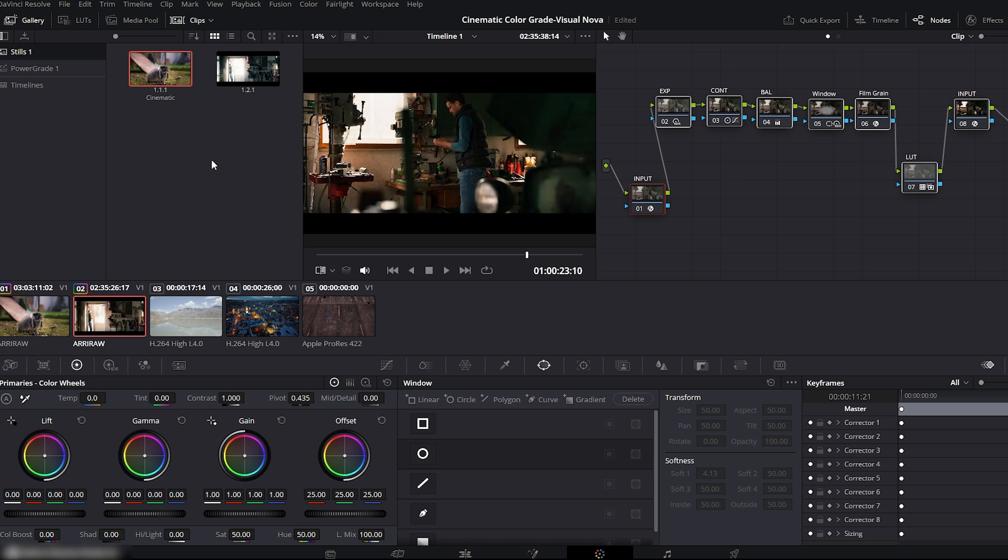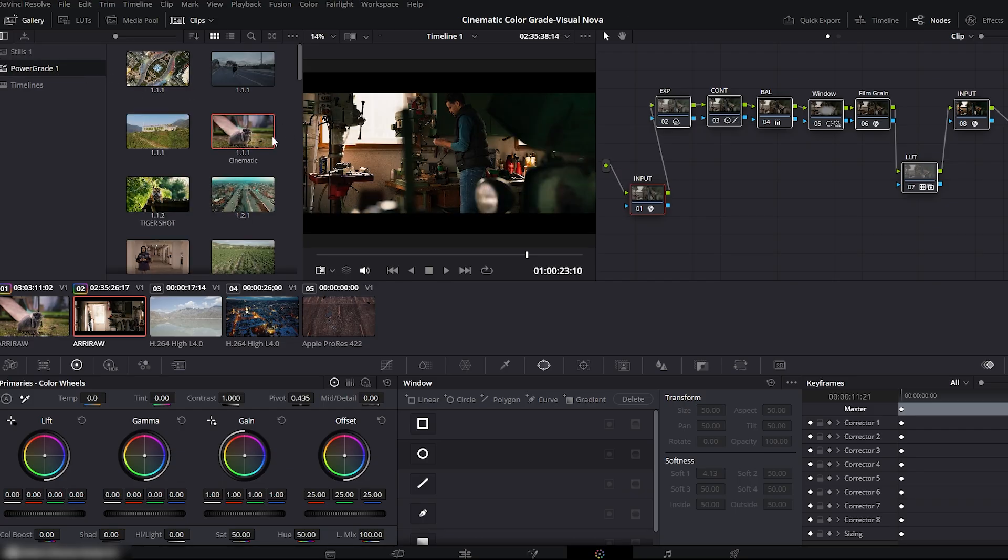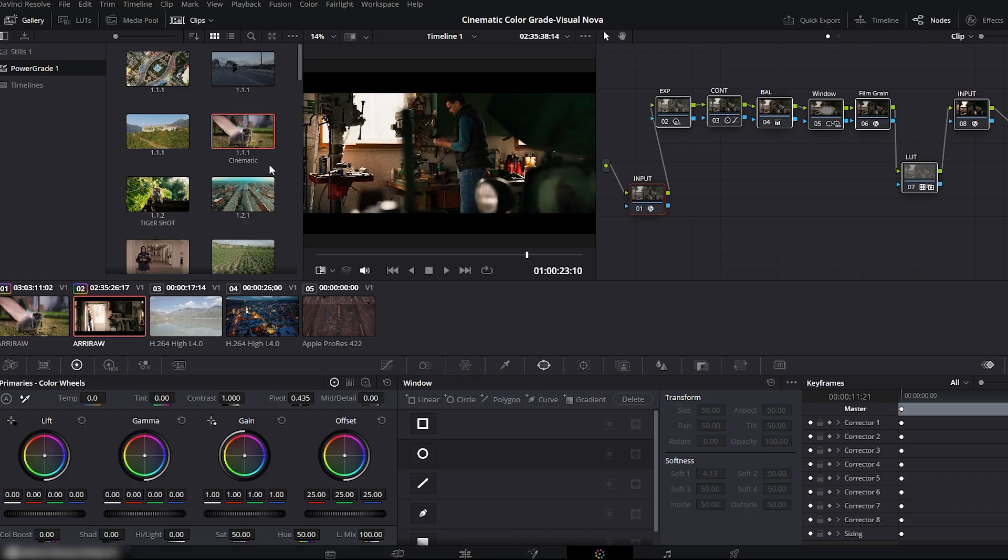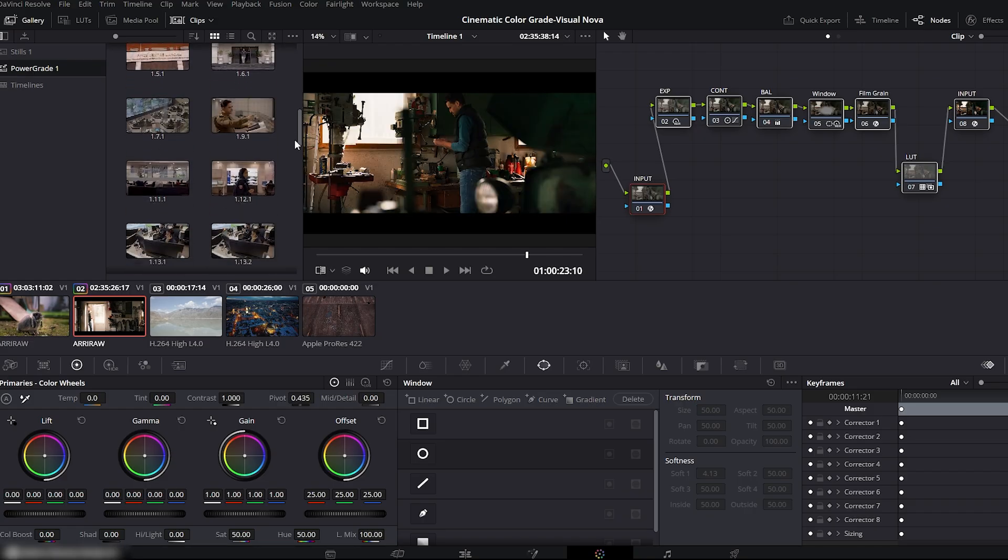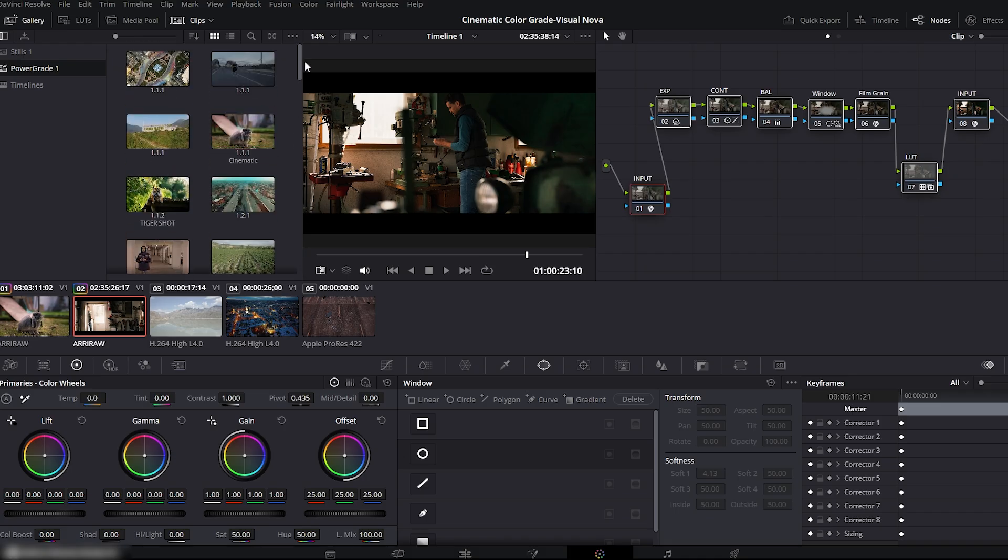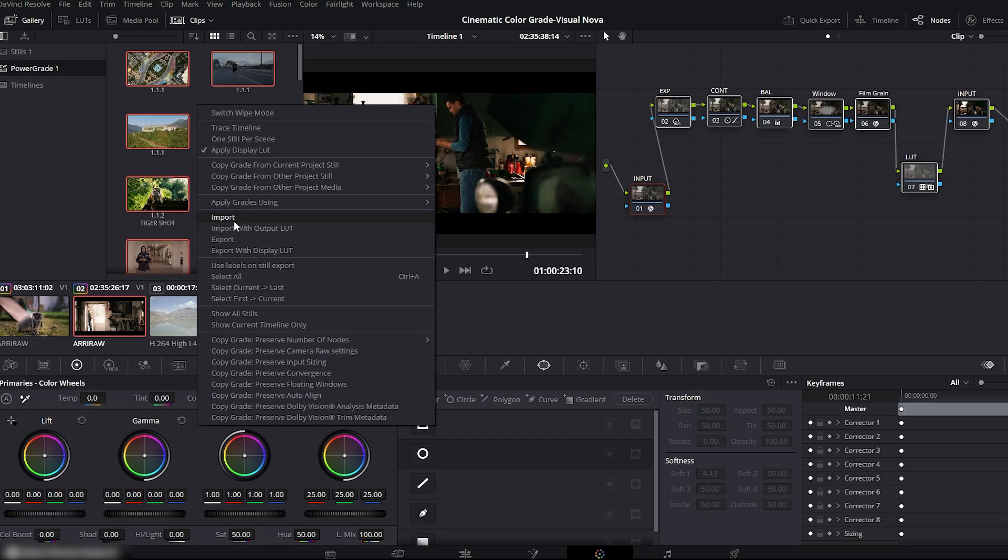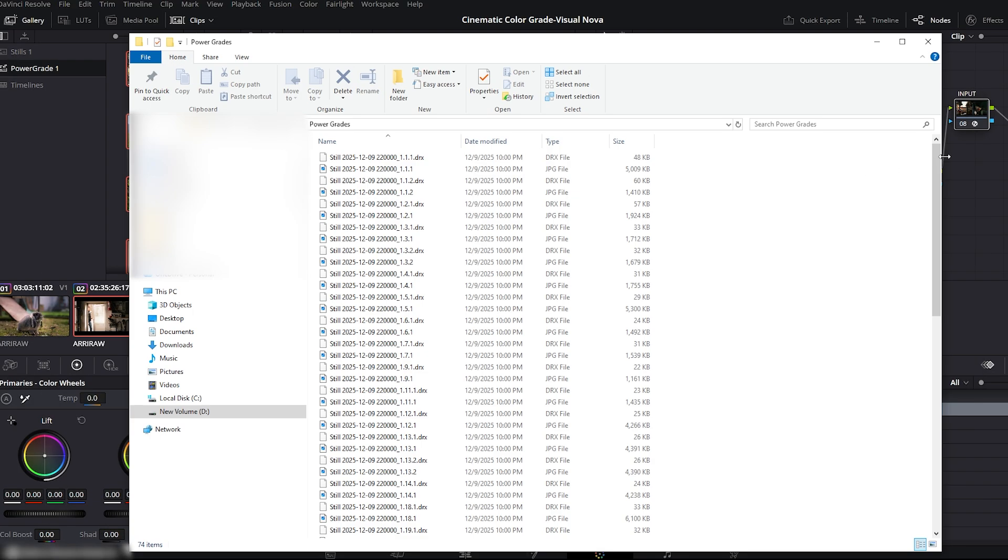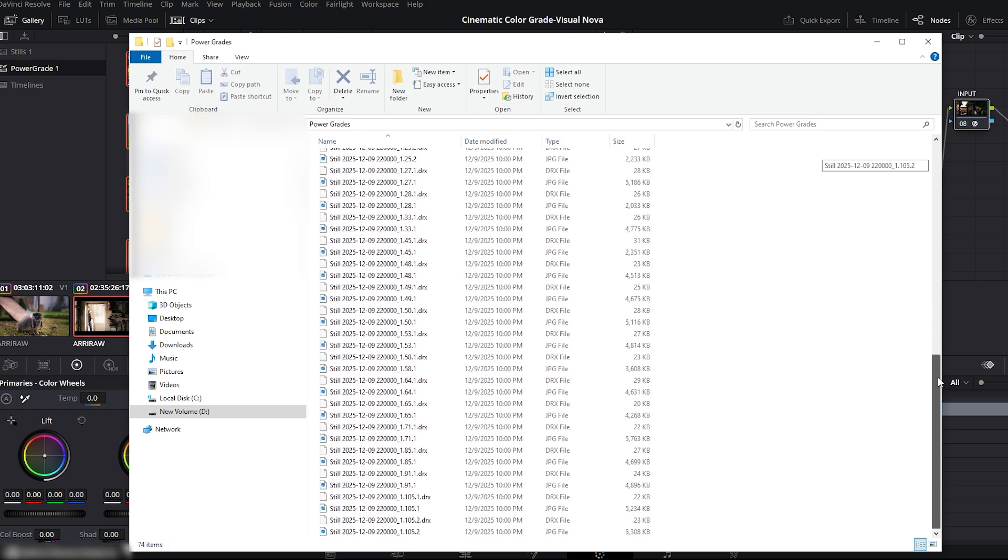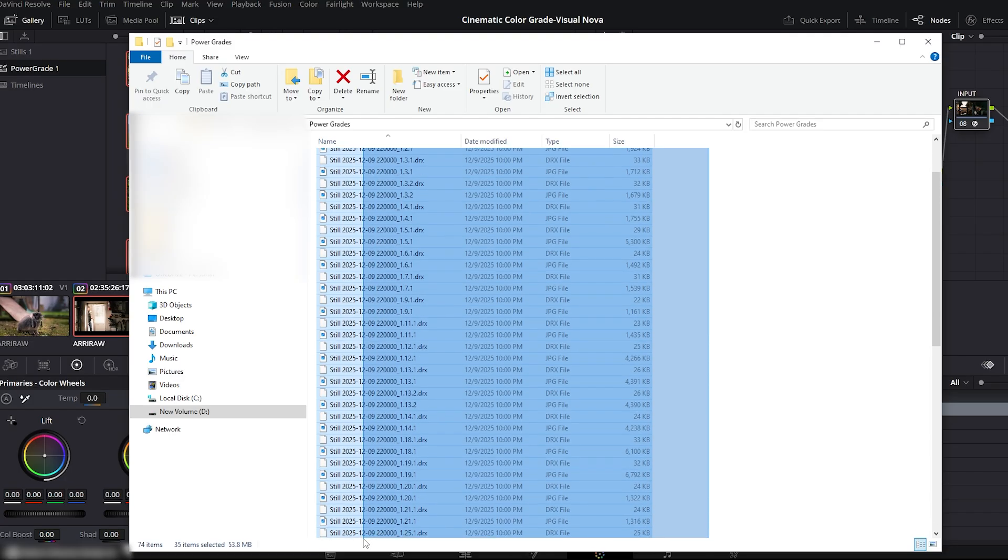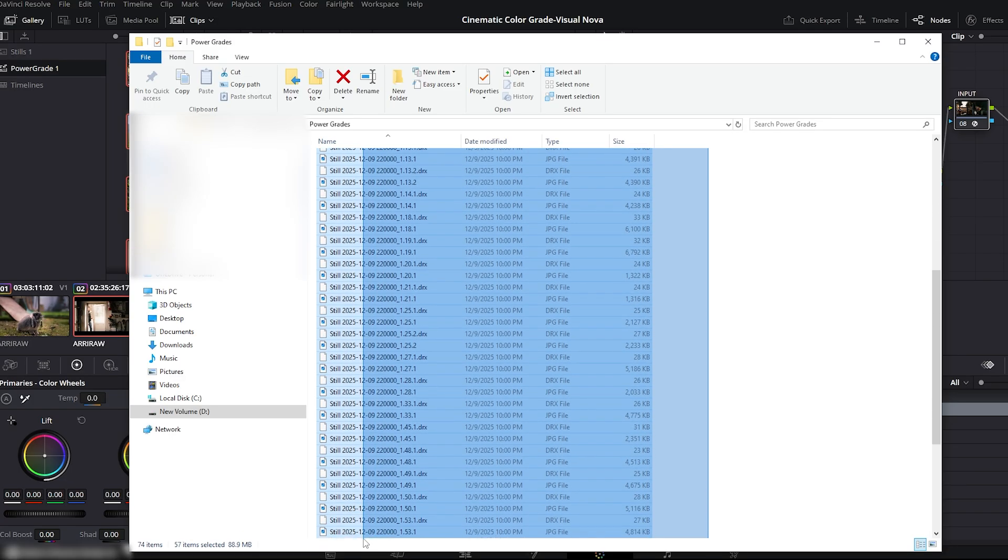Now let's save this grade and its node structure for future projects. Just drag the still into the Power Grades folder. Open it, and you can see the still saved inside. You can also see all my previous Power Grades that I use across different projects. If you want to share your Power Grades with someone or save them on a drive or another computer, here's how. Press Ctrl plus A to select everything. Right-click and choose Export. And here you can see all of your Power Grades exported as files. Now in any new project, or even on another machine, you can import these Power Grades into DaVinci Resolve's color panel and work much faster and more consistently.